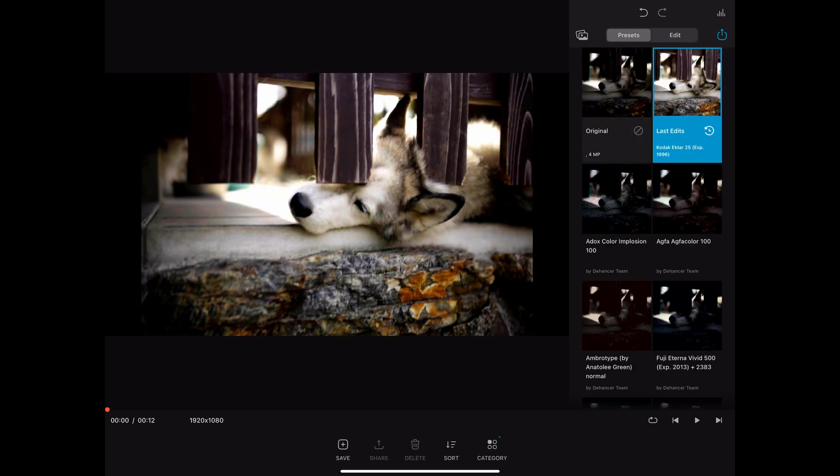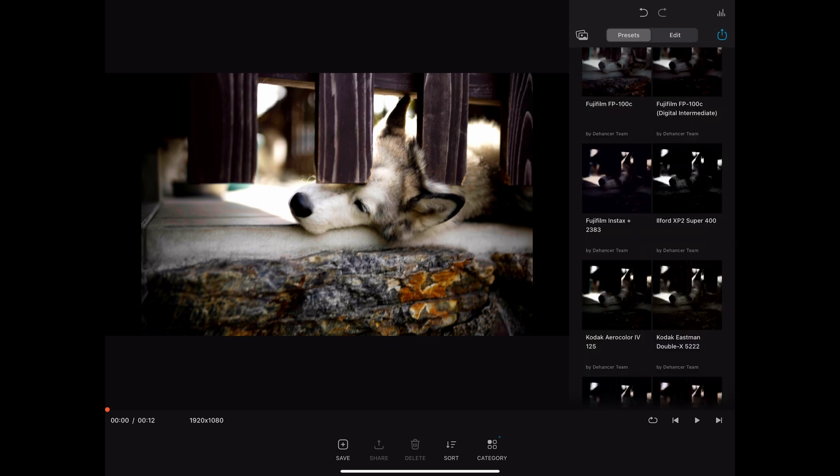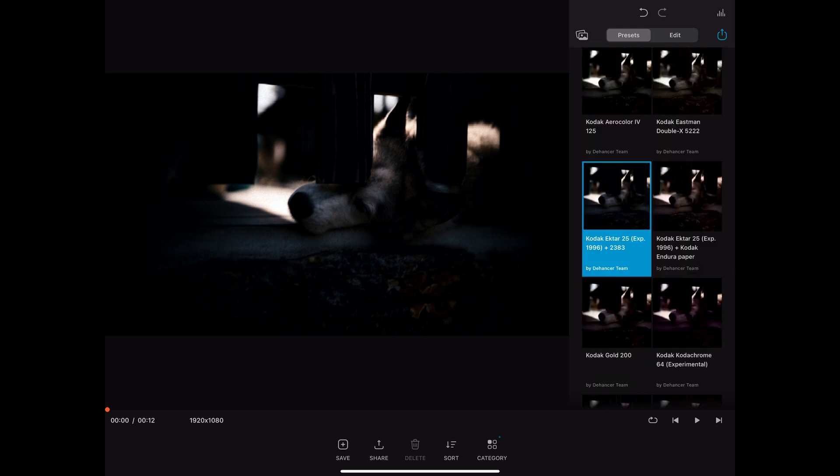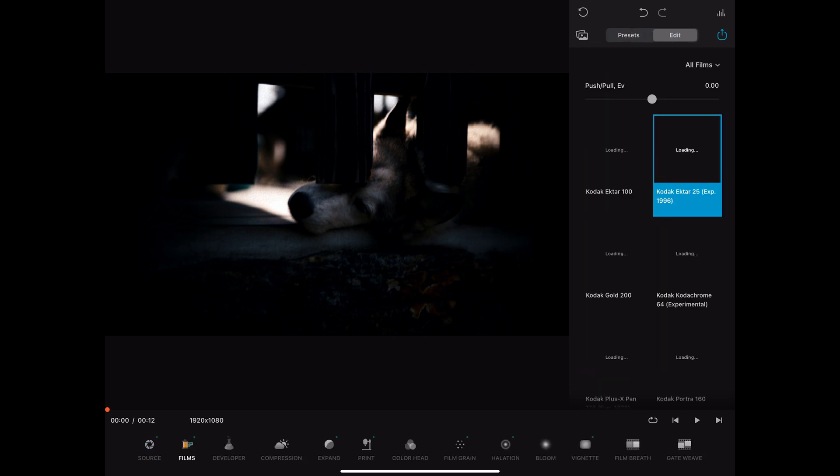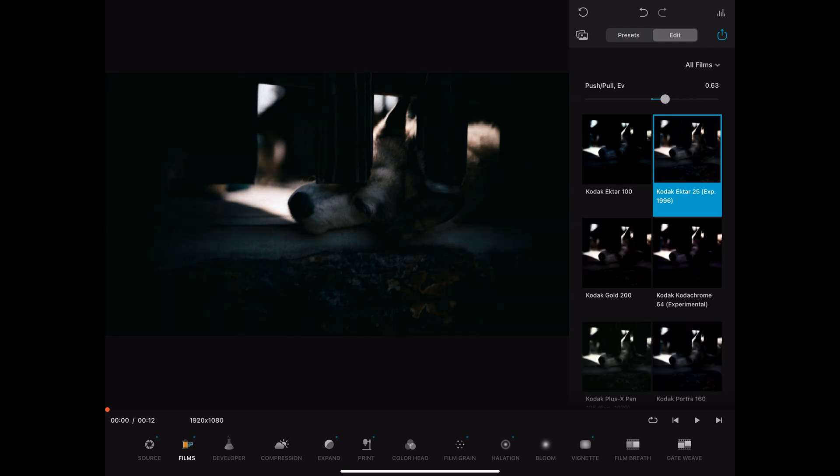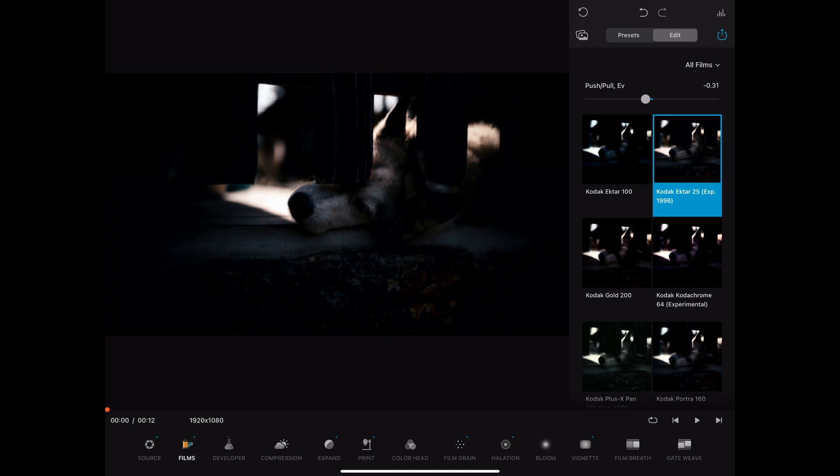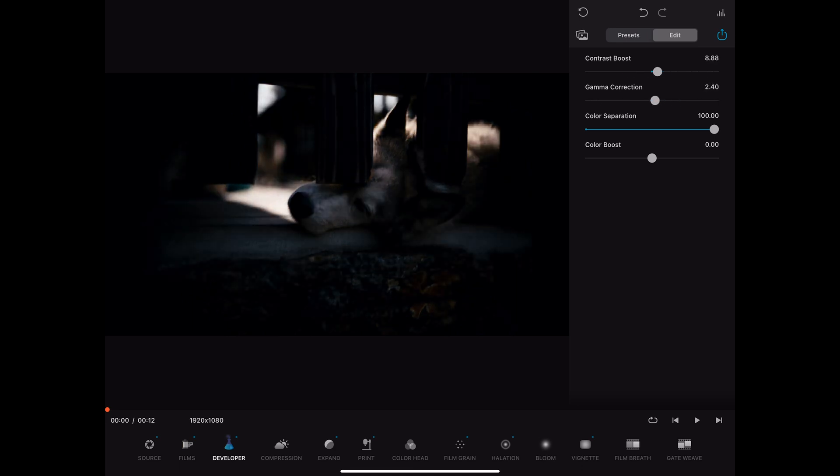On the iPad app, Dehancer offers the same film emulations as on the desktop version. Let's pick this one and edit it. At the bottom a menu bar opens. There you have the same choices as in the DaVinci Resolve Dehancer plugin. Here at film you can choose the actual film that you want to simulate. Then you can choose the actual developer solution for the film. With contrast boost and color boost you can give some extra punch to your footage.